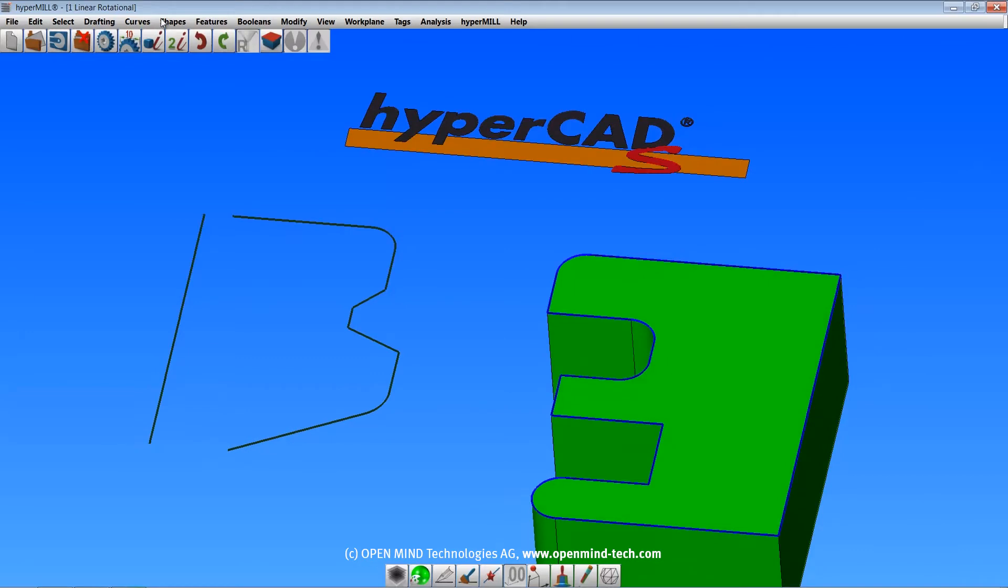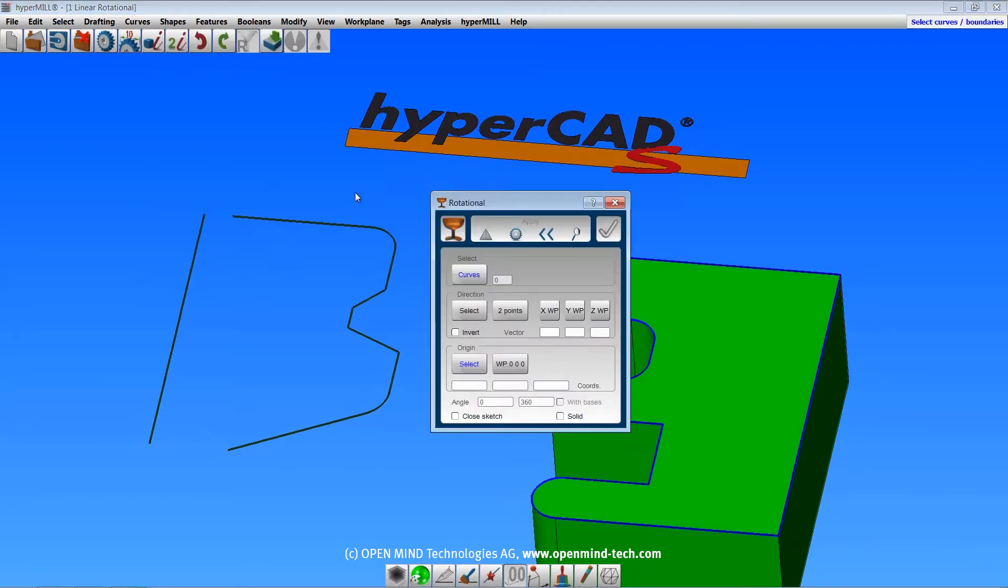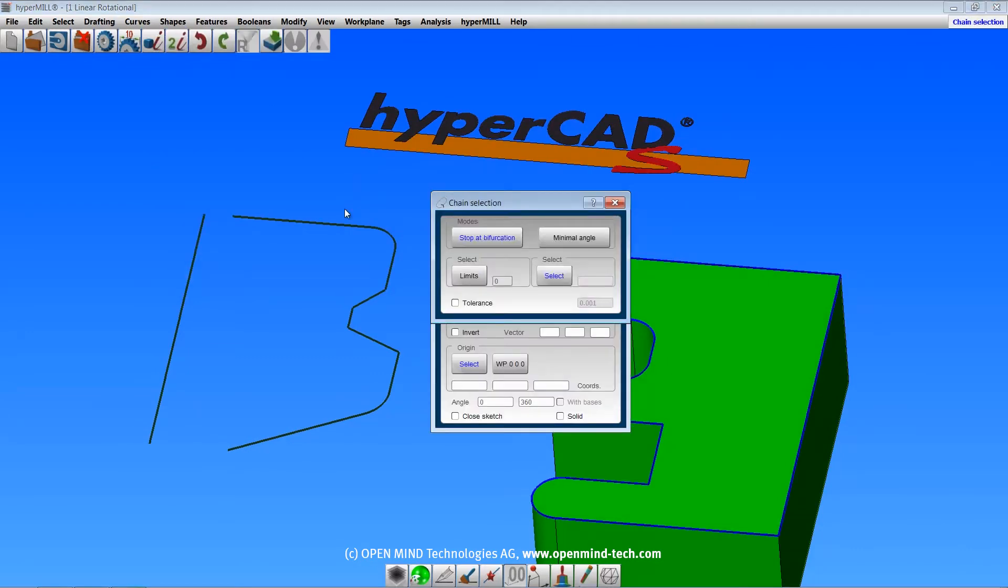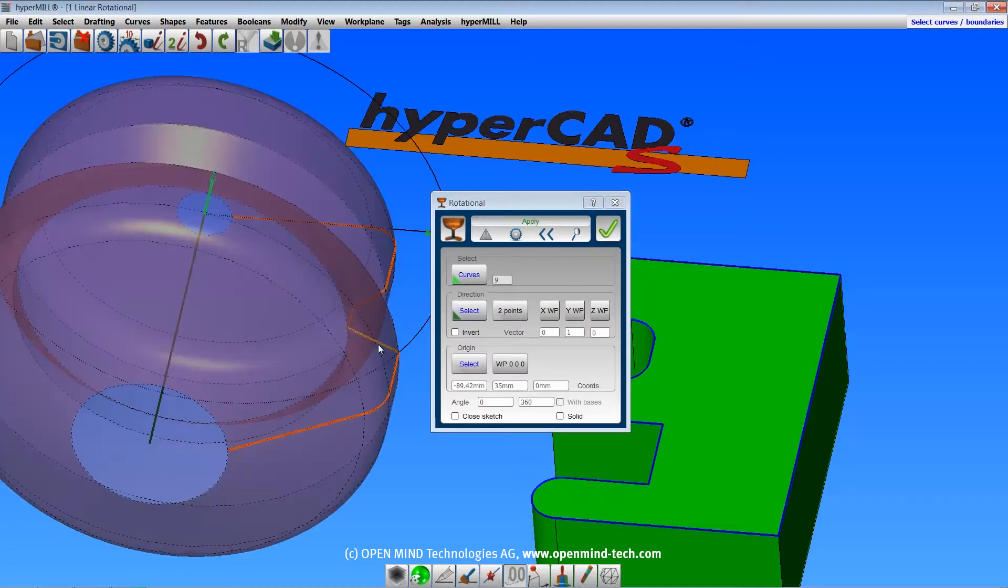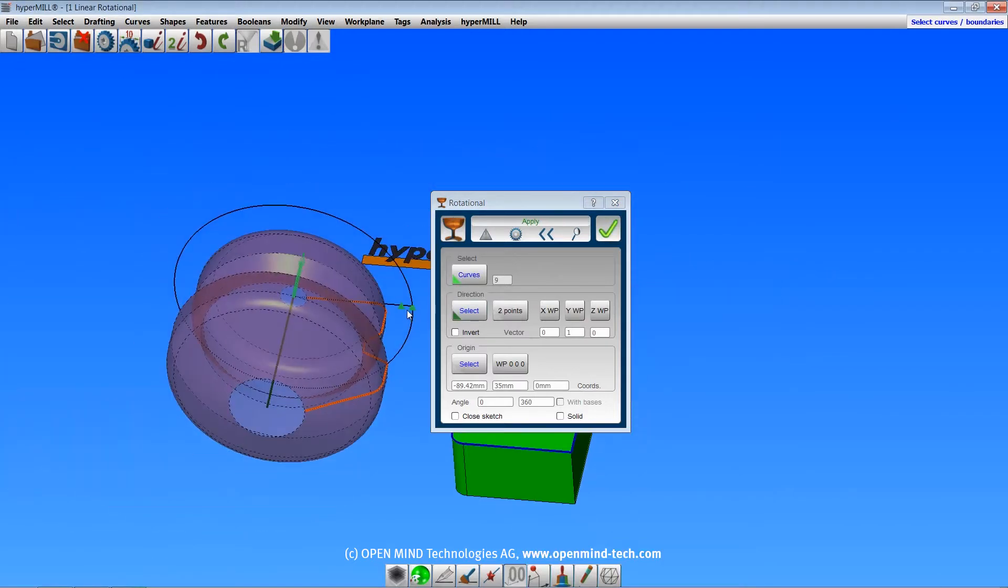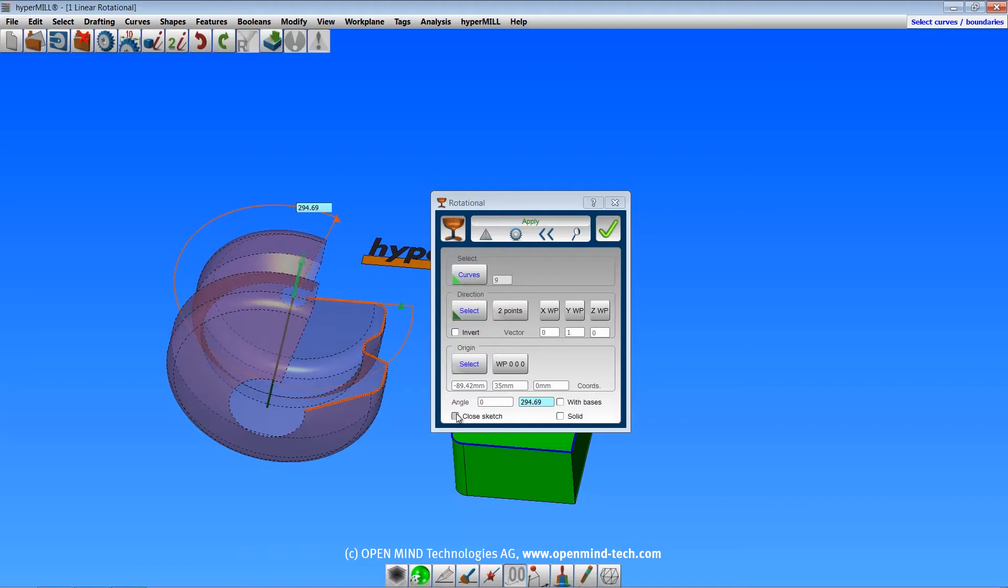The rotational shape command also has an option to create a solid body. Your profile must be closed in order to add bases and create a closed solid.